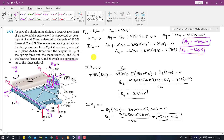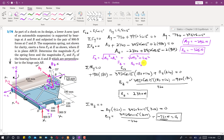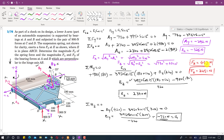We are asked to find the total reactions at A and B. The total reaction at A is Fa = √(Ay² + Az²) = √(292² + 325²) = 437 Newtons. The total reaction at B is Fb = √(By² + Bz²) = √(730² + 2340²) = 2451 Newtons.